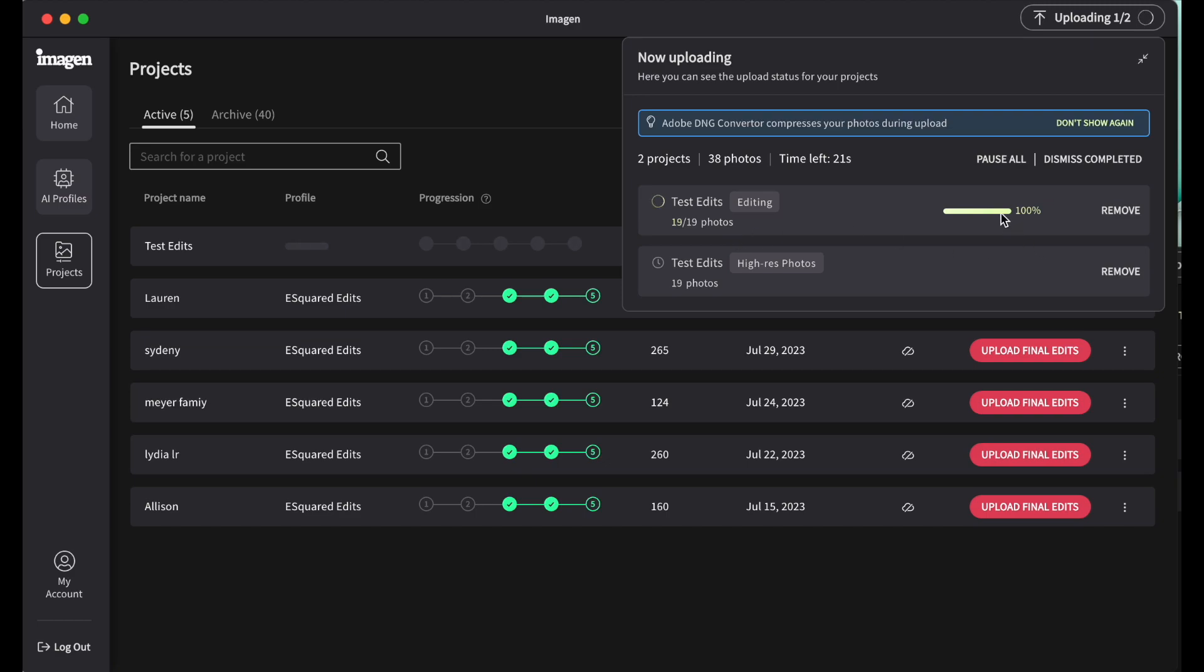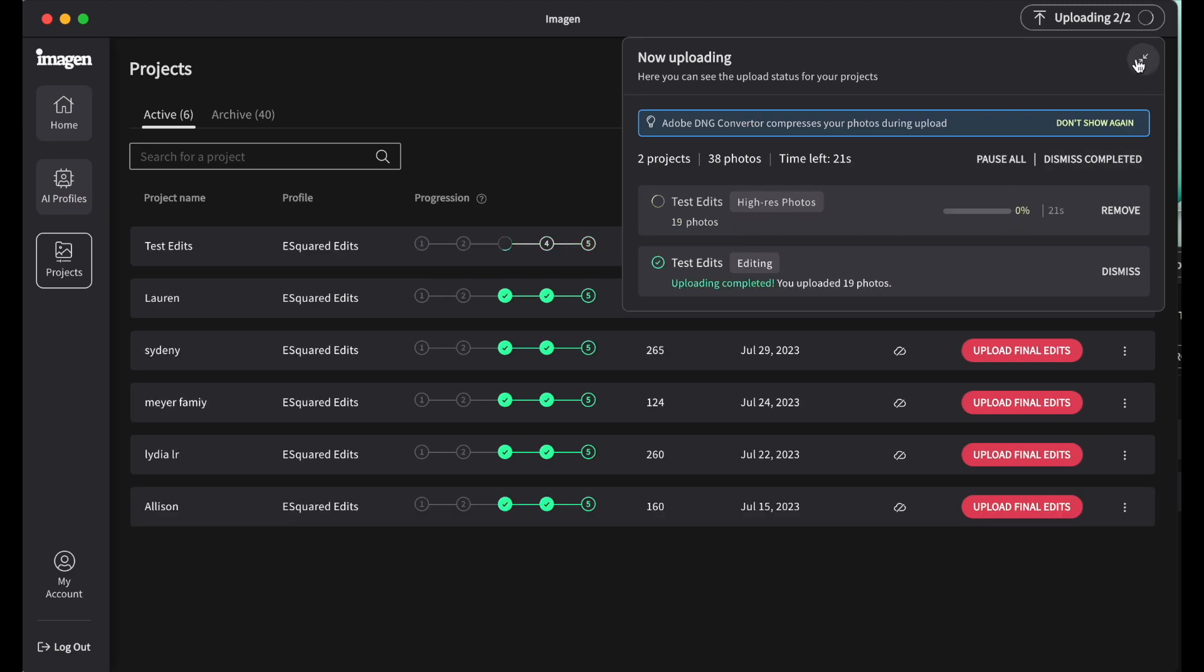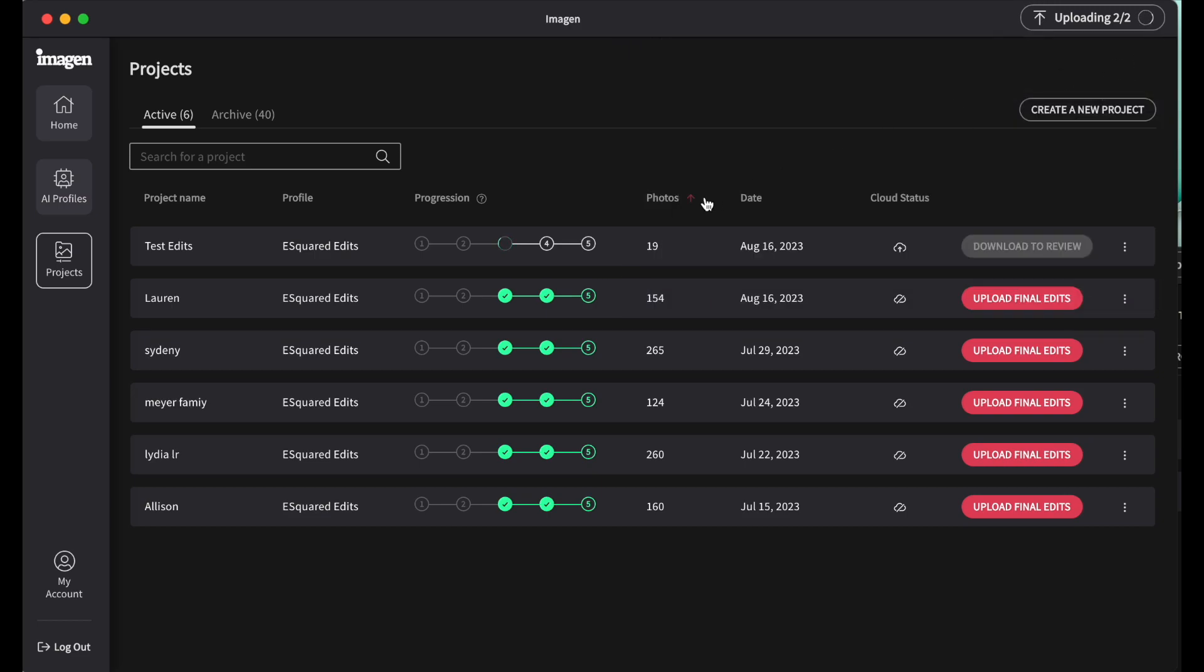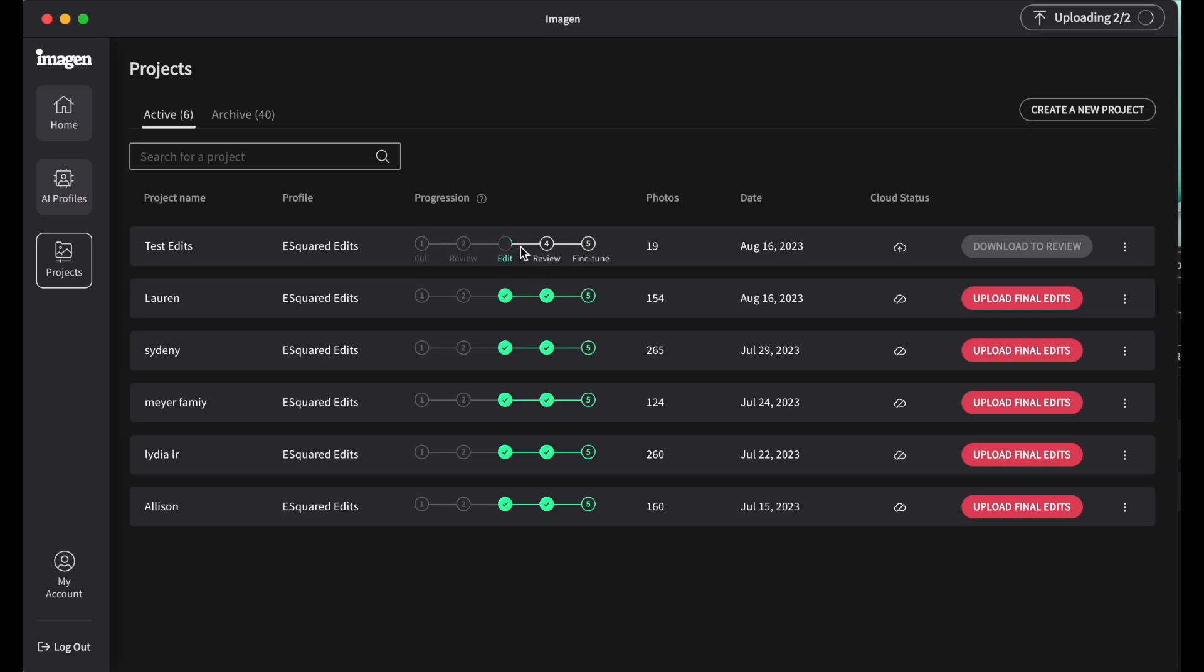So there, now it's at a hundred percent. I'm just going to minimize this, get this out of the way. And now here, here's my, here's my projects that I have. So here's my test edits and it's on the editing. It's showing that it's editing right now. So it's going to continue to circle until it's done. And then once it's done, it's going to let me download them to review them. And I will show you that part, but this should not take much longer, to do this at all, which is the amazing part. So at this point you can walk away, throw a load of laundry and whatever you need to do, come back and it'll be ready for you.